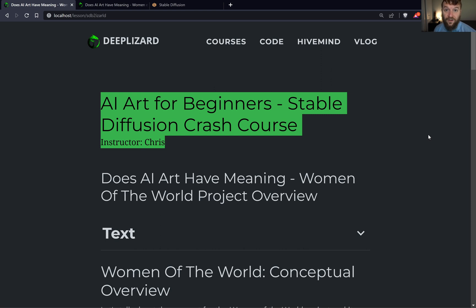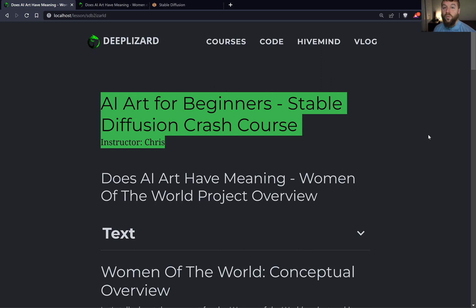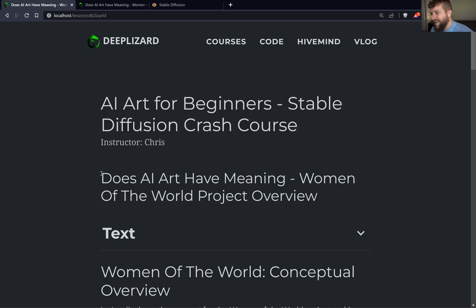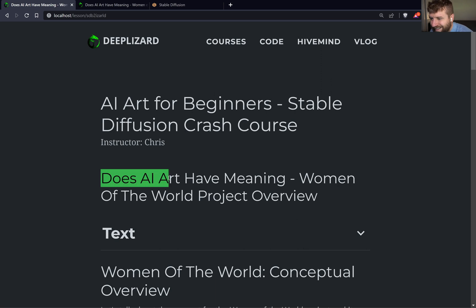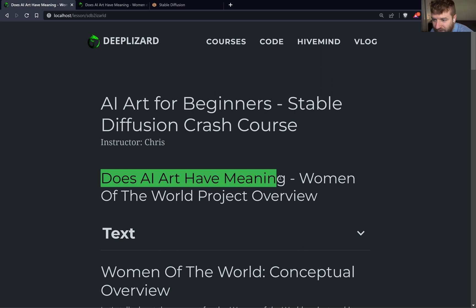Welcome to this AI art course brought to you by DeepLizard. My name is Chris and we are delighted to have you with us. In this lesson we're going to cover a question: Does AI art have meaning?